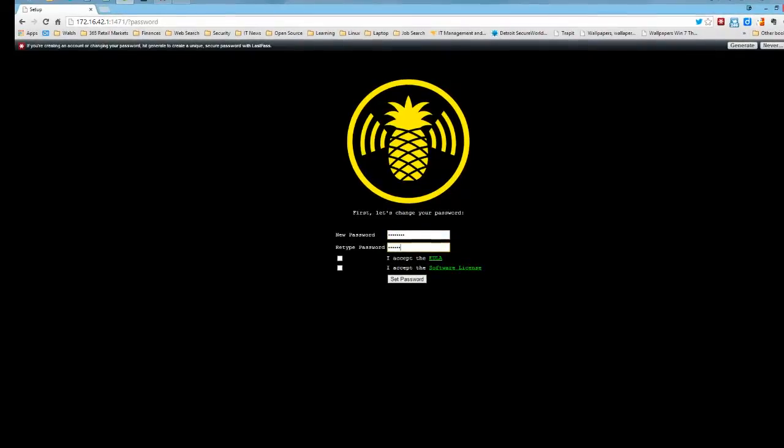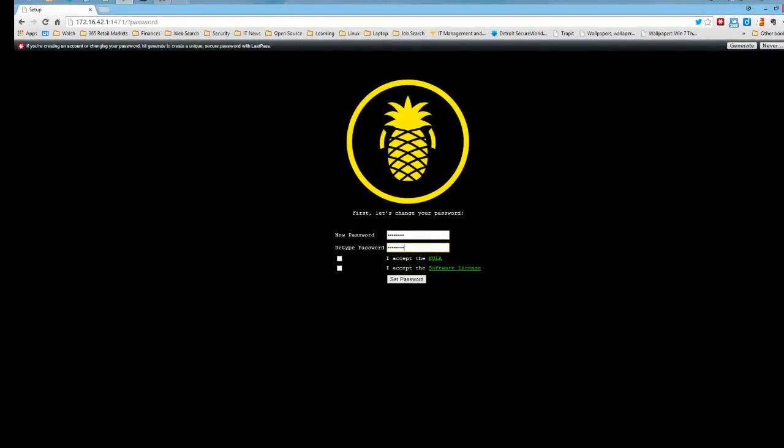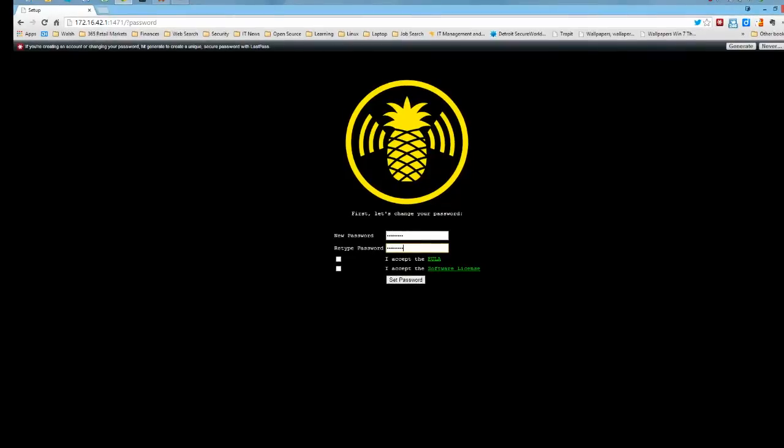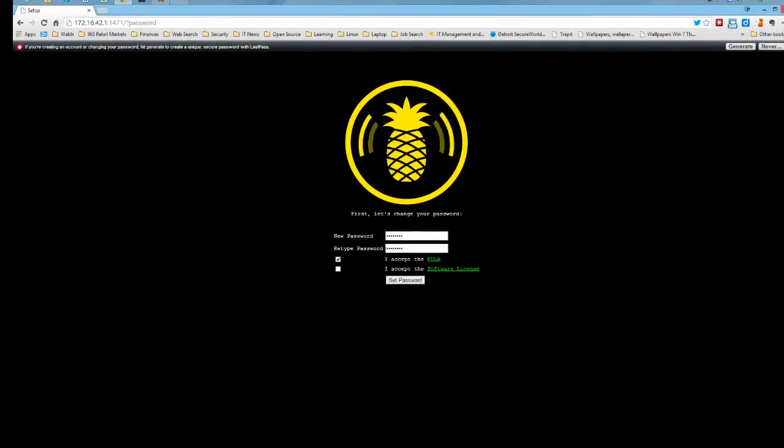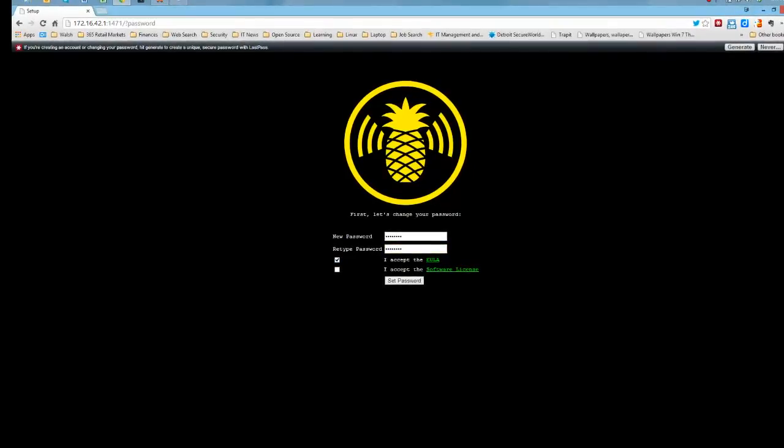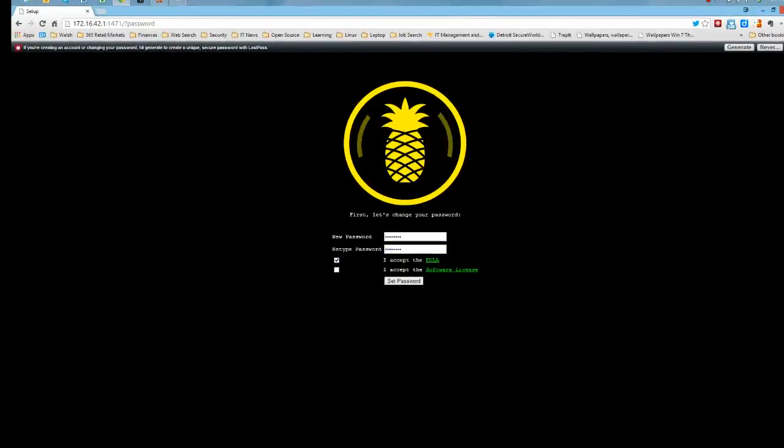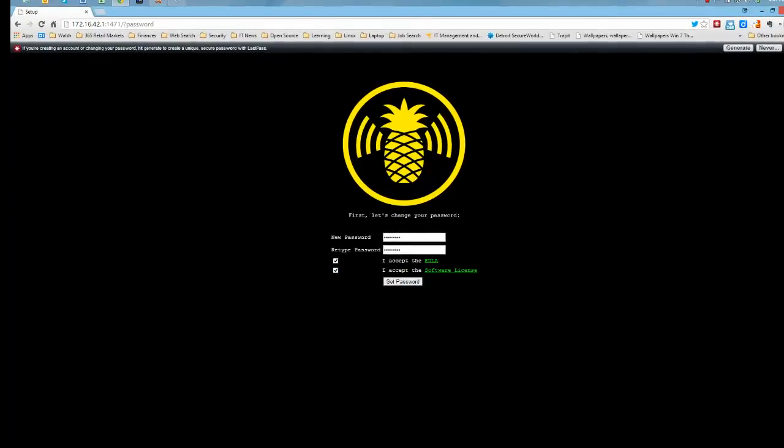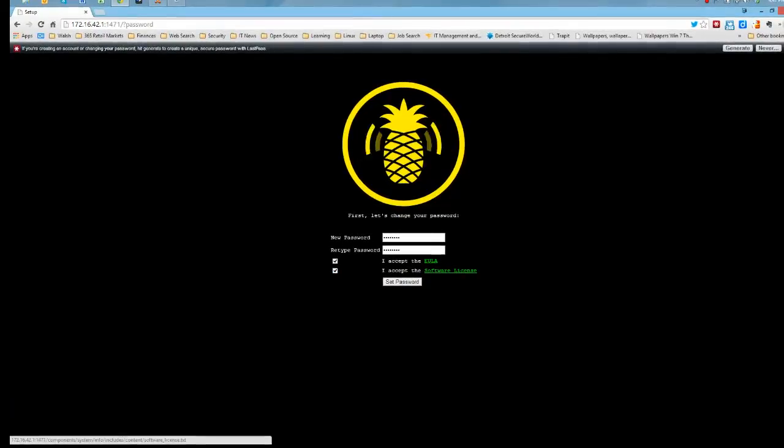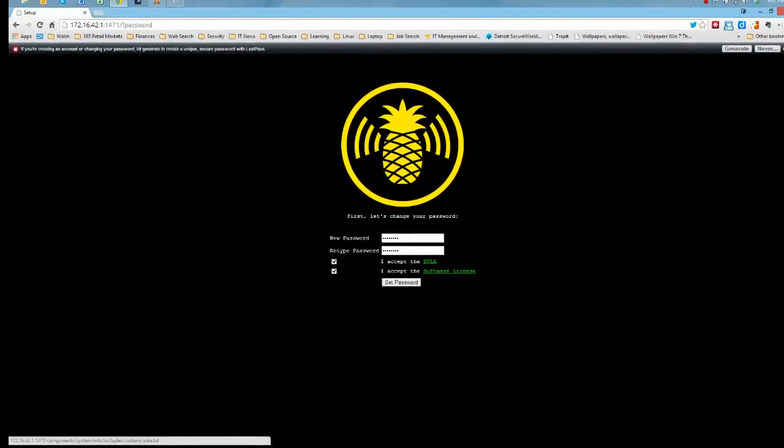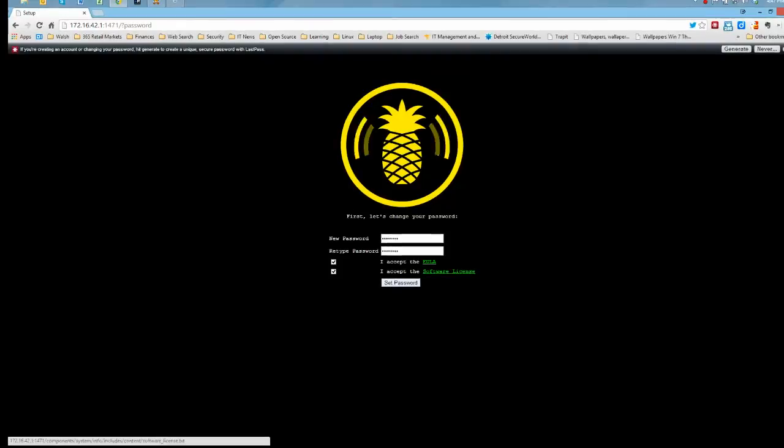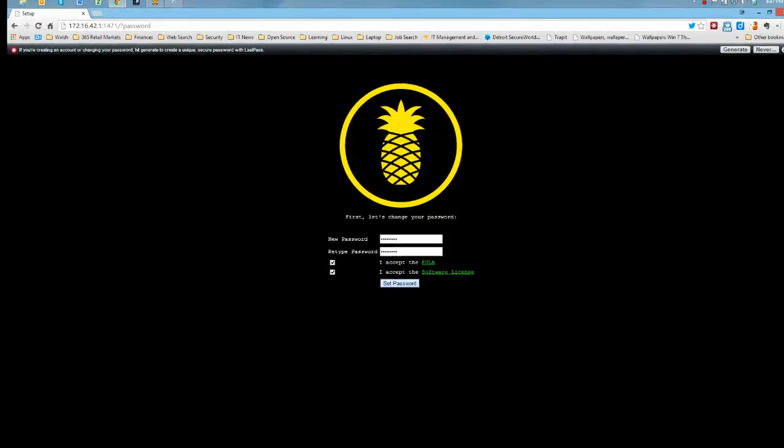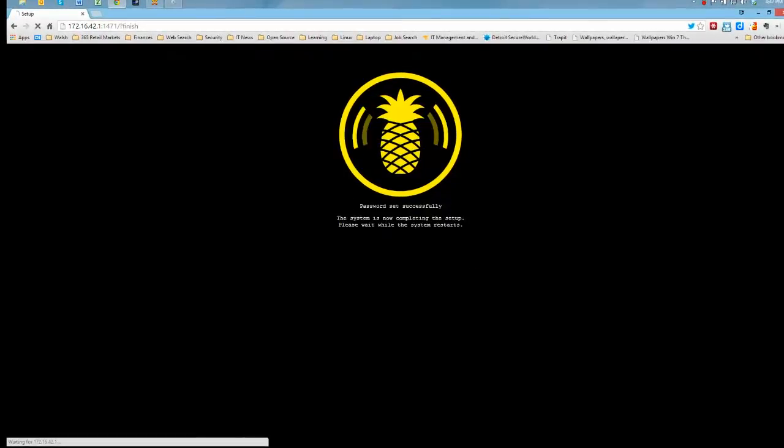I'm going to put a basic password in for now. Accept the end user license agreement and also accept the software license. You can also view those, they're both text files. And I'm going to set the password.